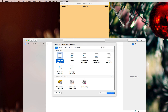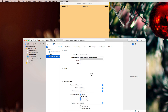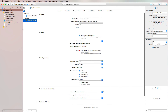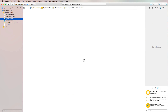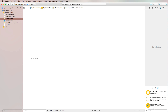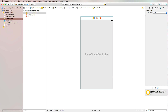Let's bring up Xcode and create a single view application called 'Page View Controller'. We enter the main storyboard, remove the standard view controller, and then drag a page view controller from the object library — it kind of looks like a navigation controller.